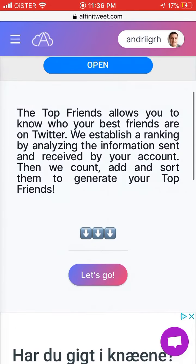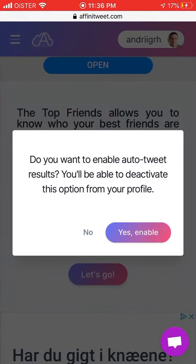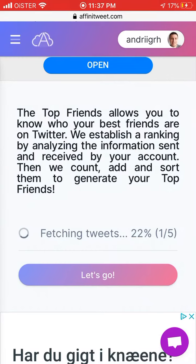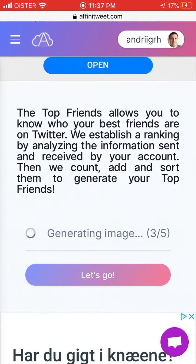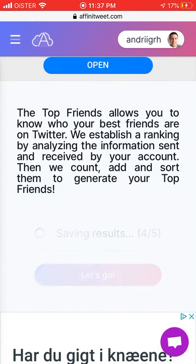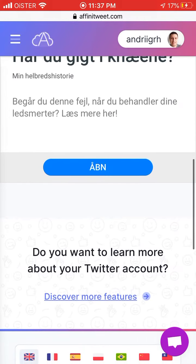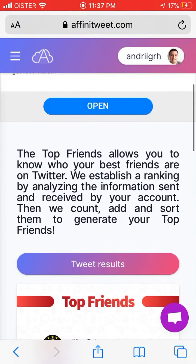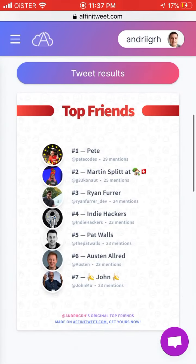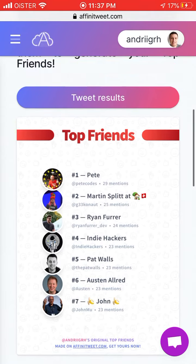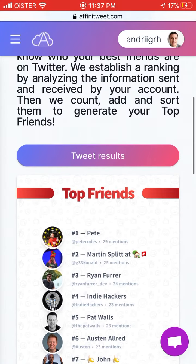There you have it. You can enable it to automatically tweet, or if you don't want that, just leave it. You will get a cool infographic showing your top friends.